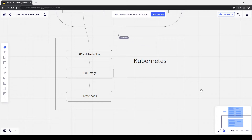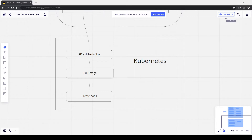Pods and containers are mostly interchangeable. When you deploy an application to Kubernetes, you create a pod with a specification: this image, these arguments, this environment. Kubernetes can have multiple containers within a pod, but for the most part pod and container mean the same thing.